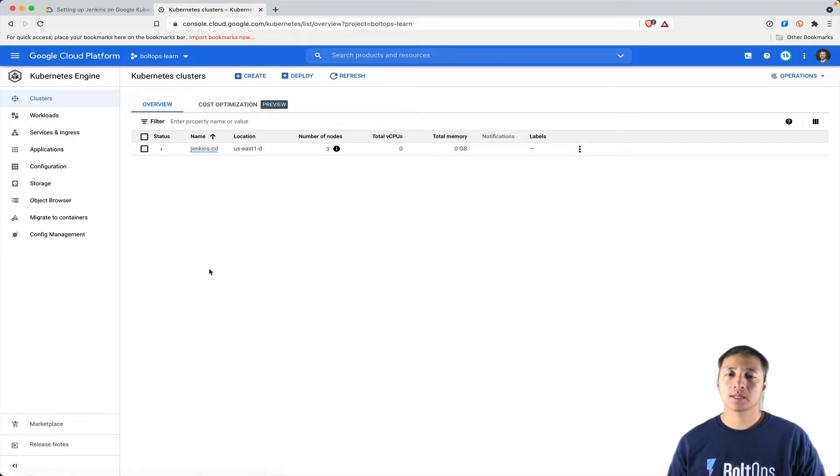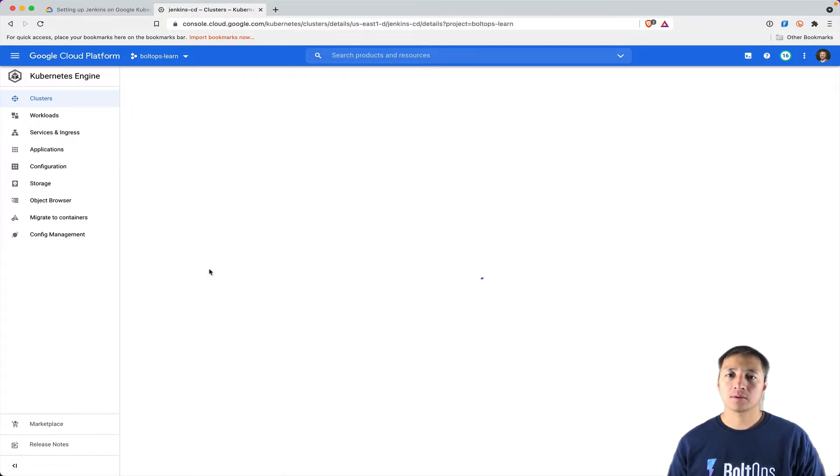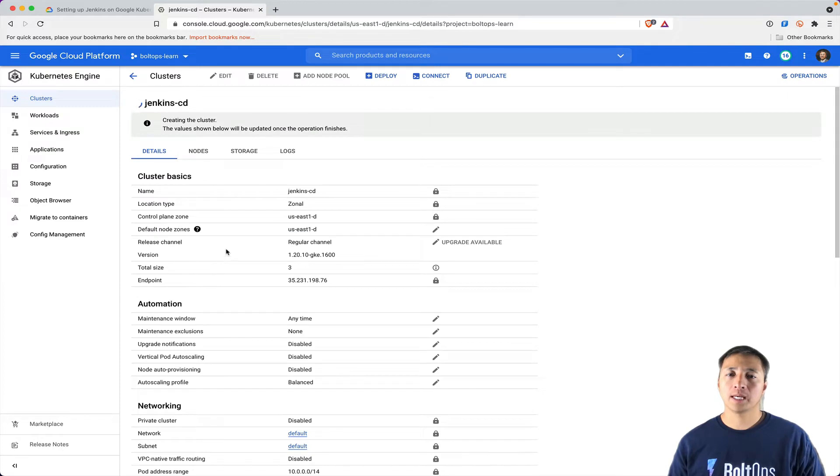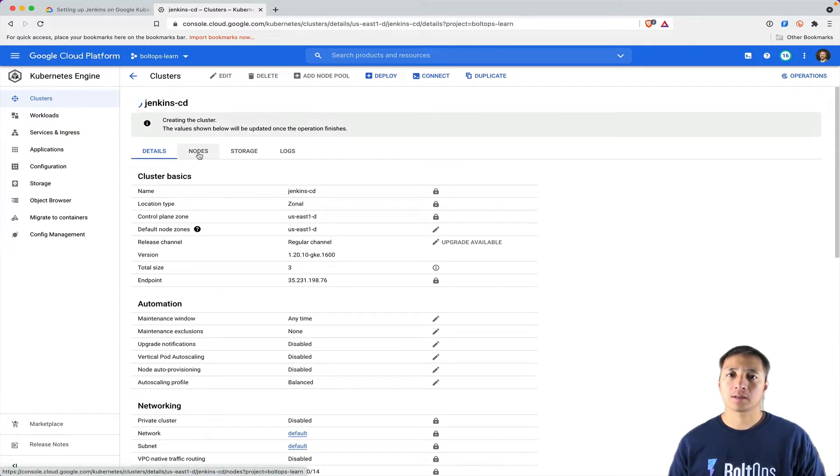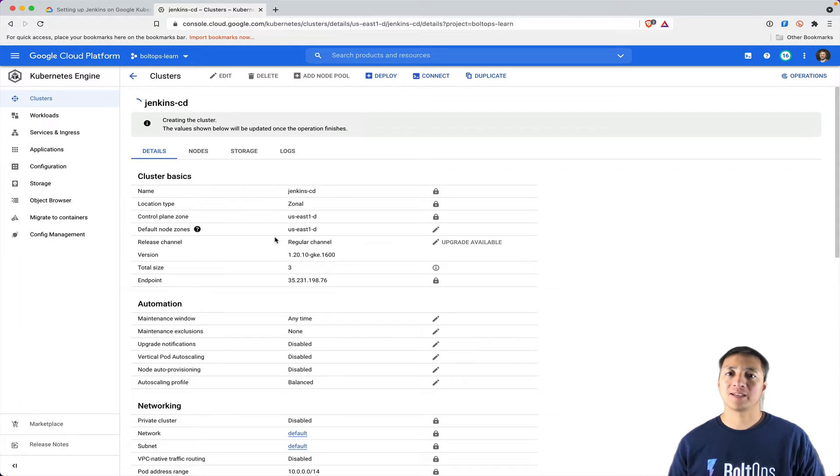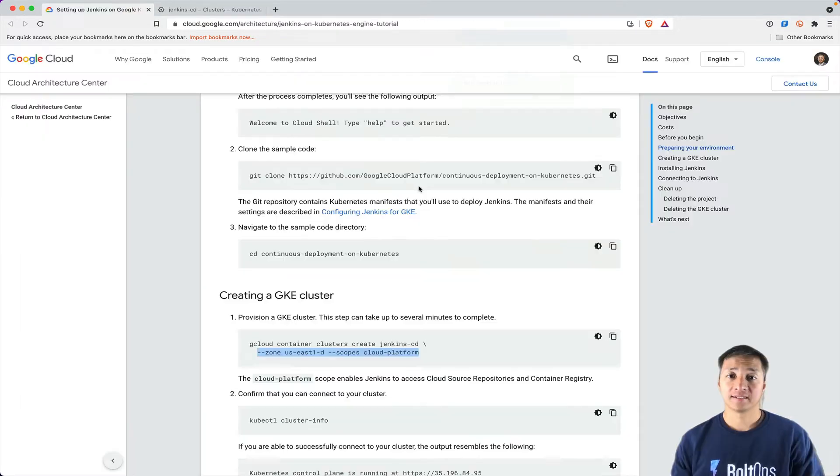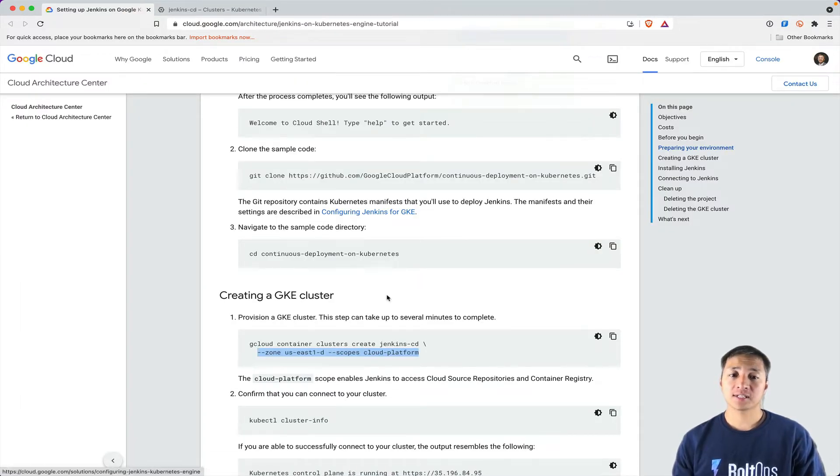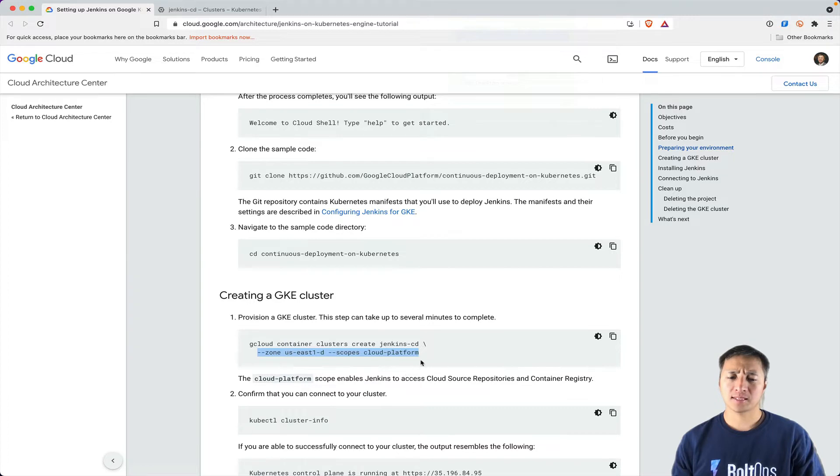It's going to create the cluster, the control plane or the master. Then after that, it's going to create the node pool. Then the node pool is going to provide capacity. This whole process is going to finish in probably about 10 minutes or so. I'm going to pause so you don't have to wait.